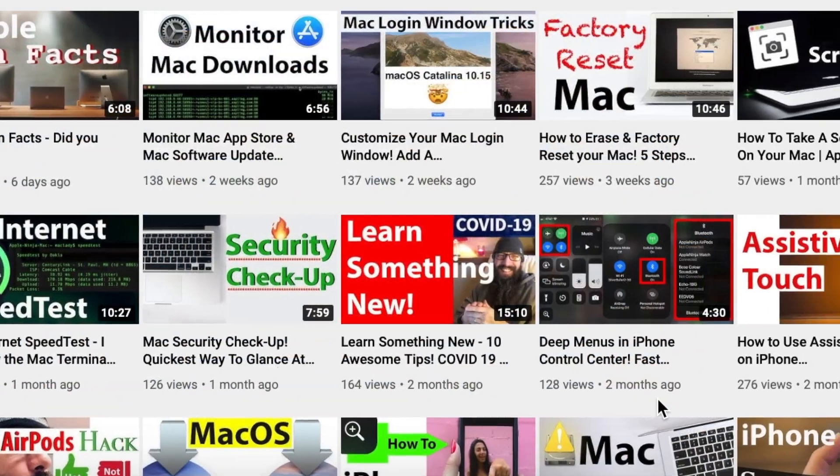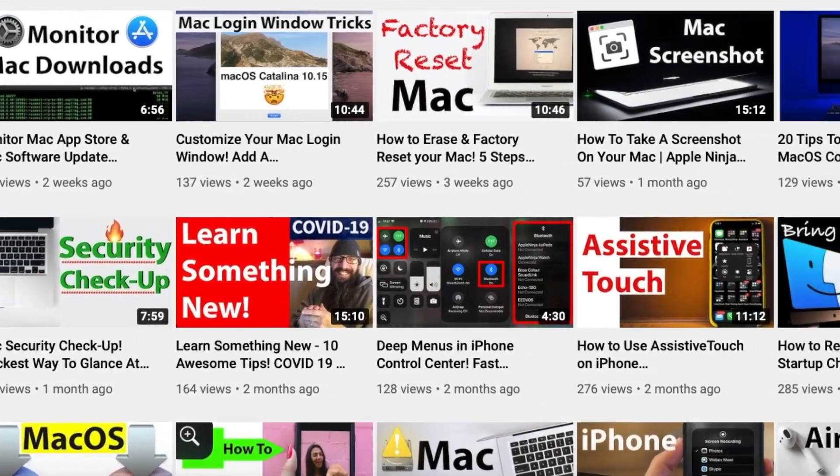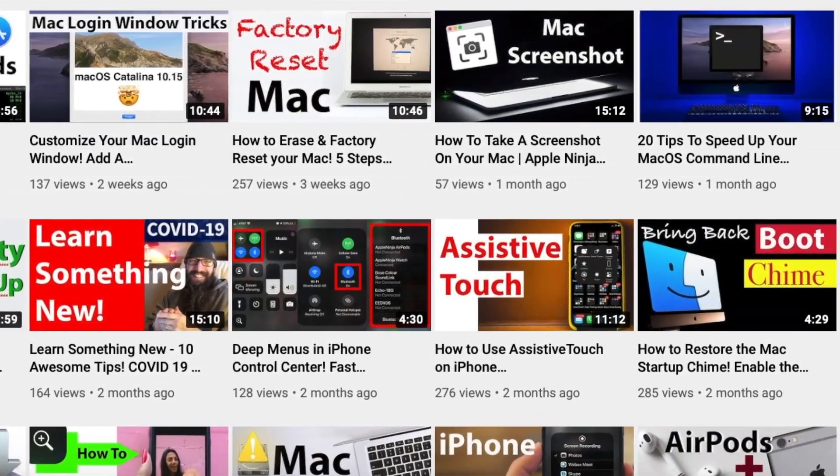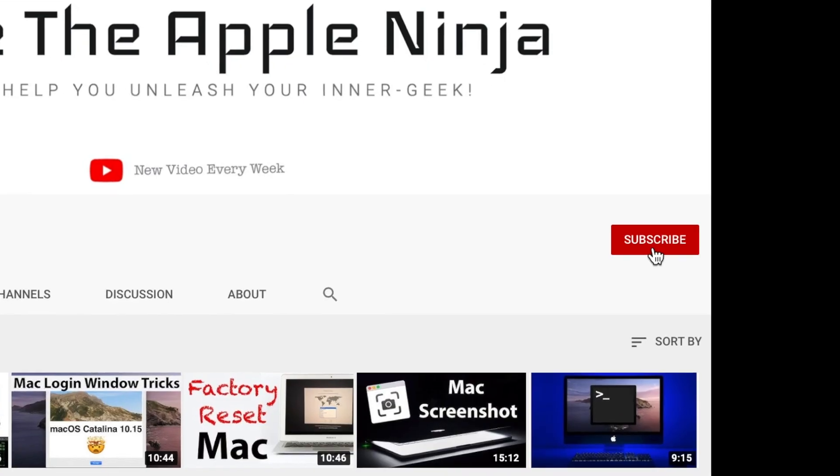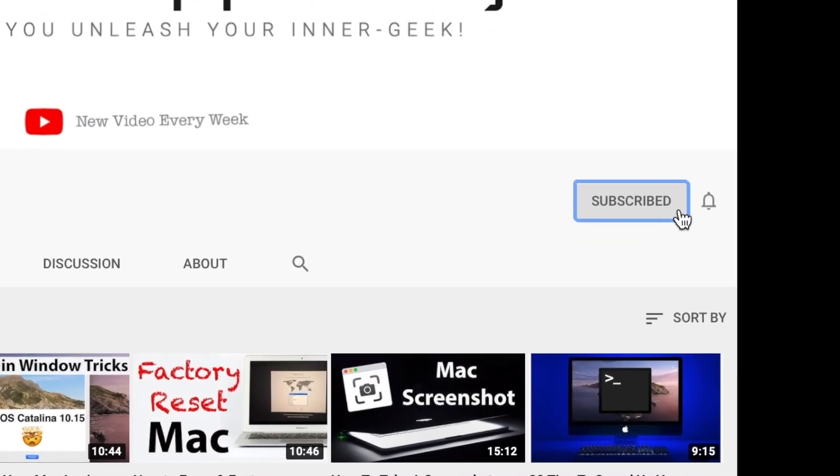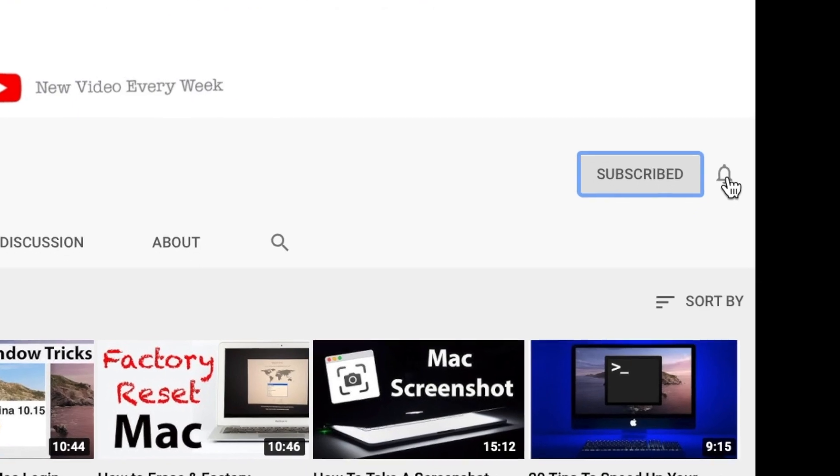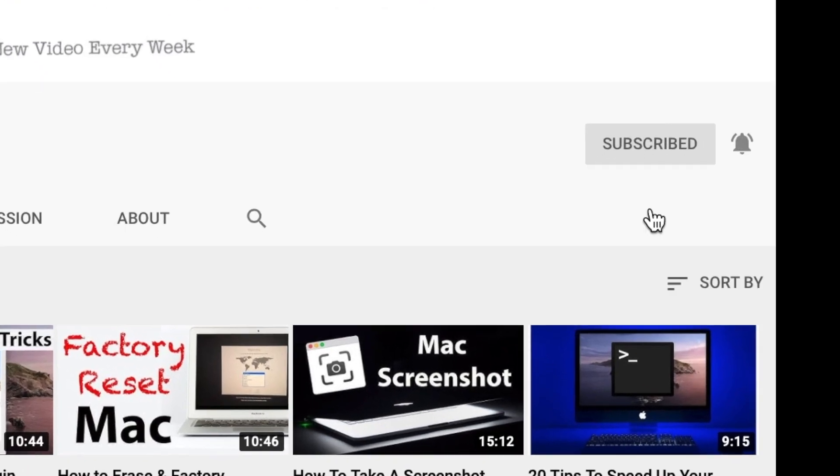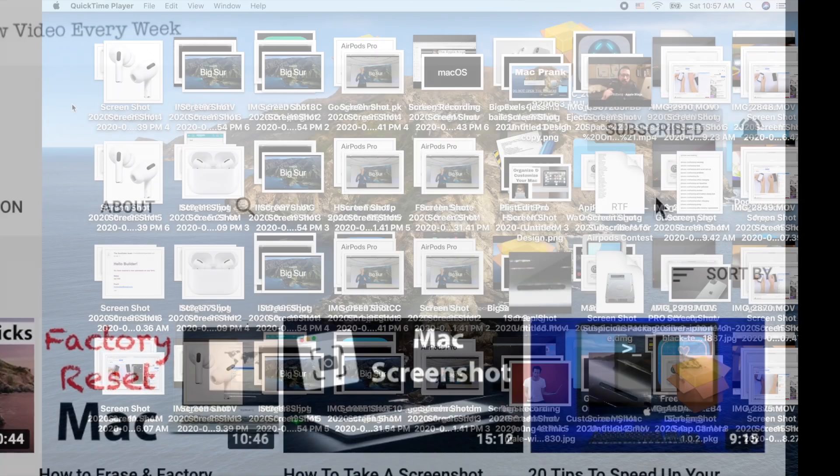If you're new to the channel, we geek out on everything Apple. So get subscribed and make sure to hit that alert icon so you get the latest content.